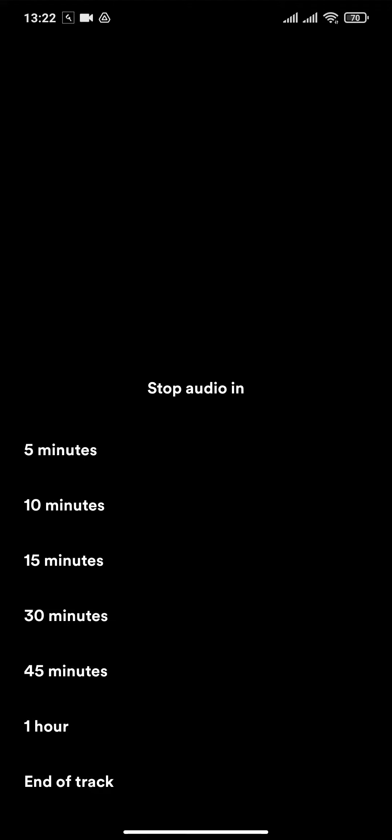Now you'll be able to choose the timer on this audio. You can either choose five minutes, even up to end of track.